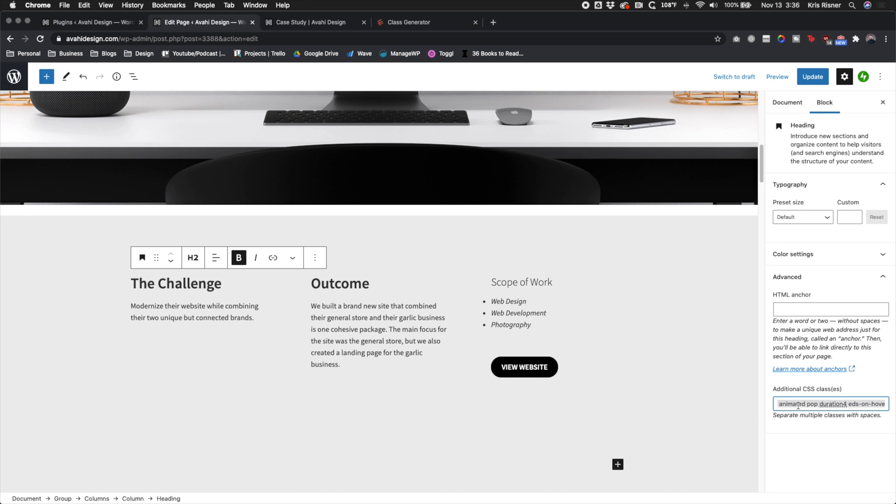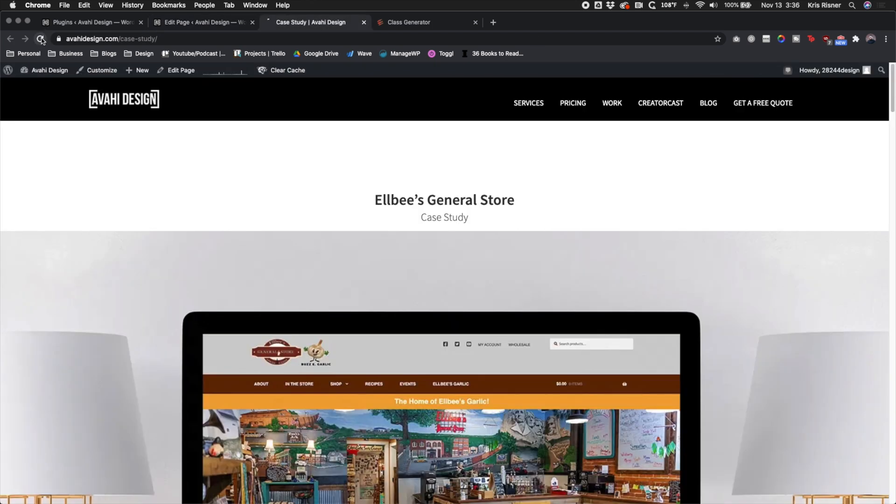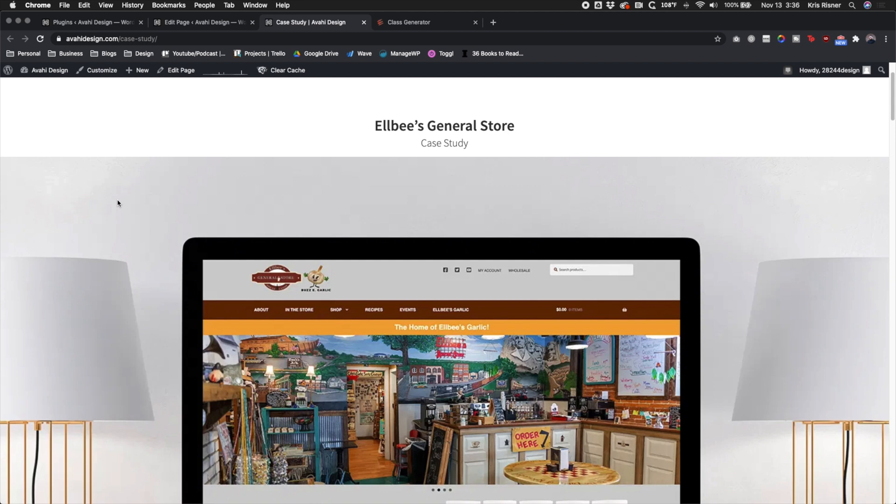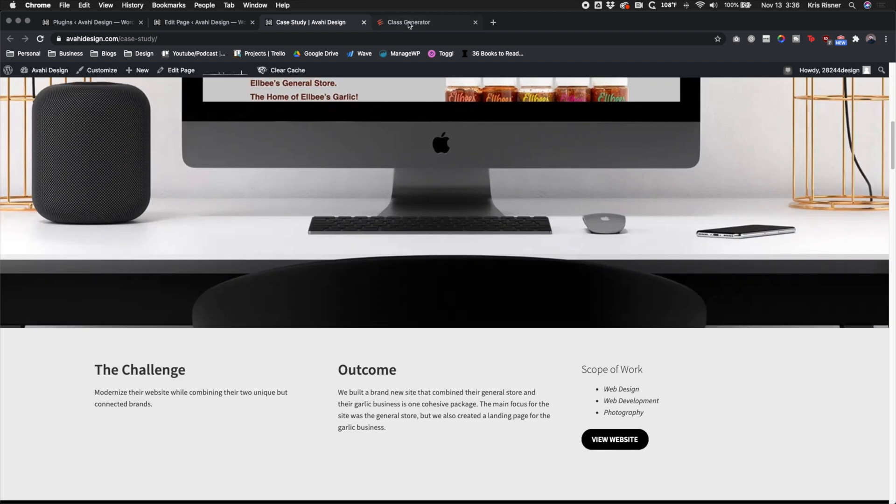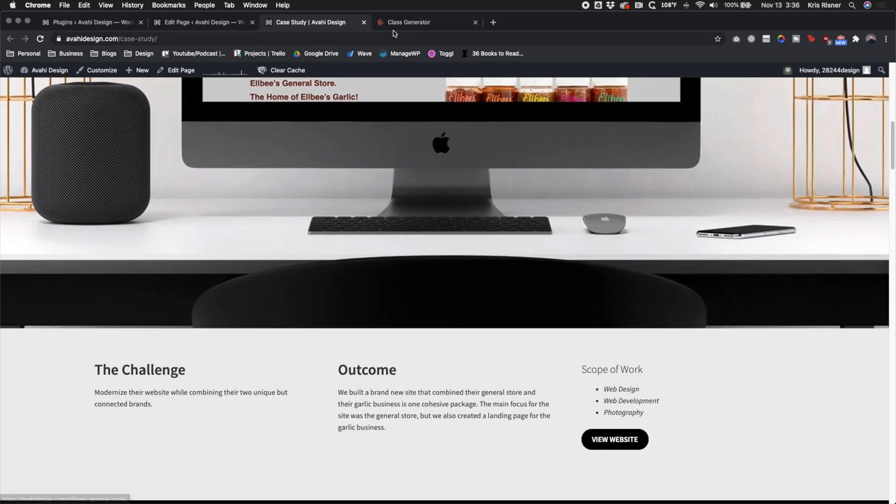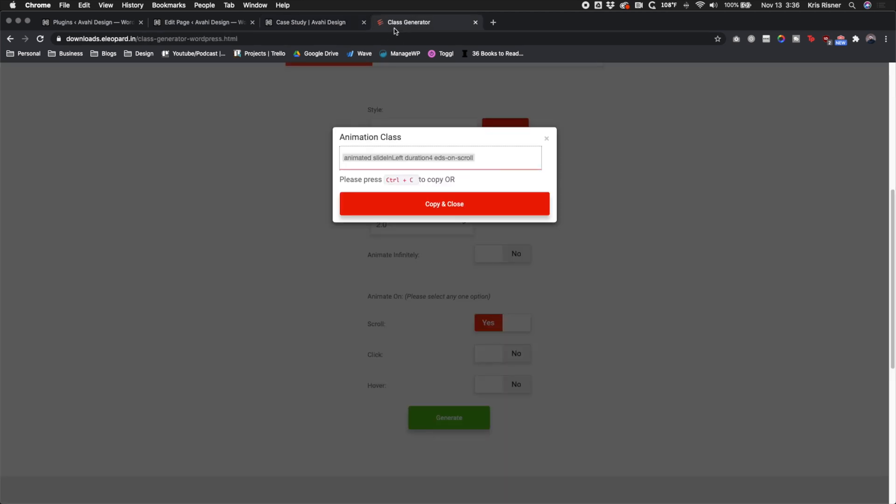Go back to WordPress, paste it in, update the page and let's refresh. And there you go. So you see it automatically slid in.